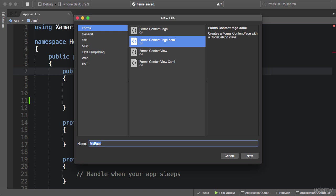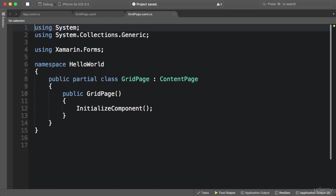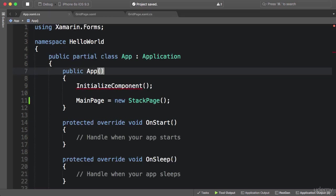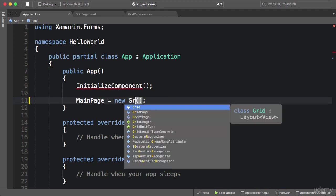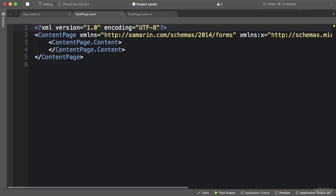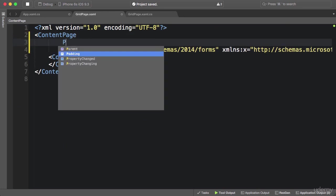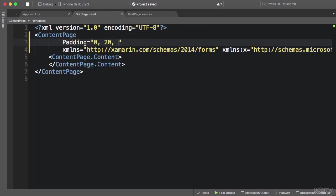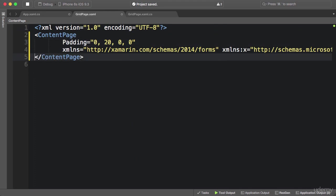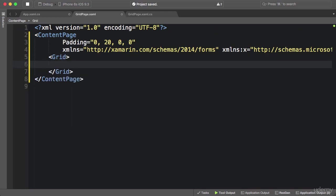In Xamarin Studio I'm going to create a new XAML page called GridPage, and in the App class I'm going to set the main page to GridPage. Back in our XAML page I'm going to add a padding, remove the content, and instead add a Grid element. Inside this grid I'm going to lay out four labels in two rows and two columns.